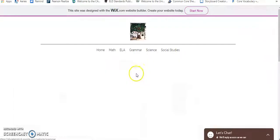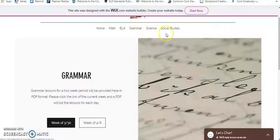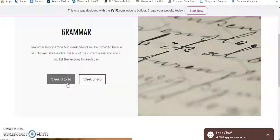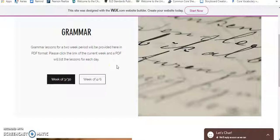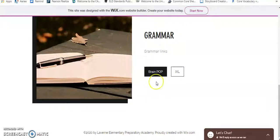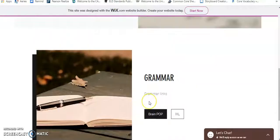Grammar — one more thing I want to point out. Same format: you'll have a week listed, you click on it, and a PDF shows up. For grammar you will most likely only have about one to two lessons per week, so if you click on it and it only says Monday, that's fine — that's all you have for that week. For grammar we're going to be using BrainPop and IXL. I like BrainPop — it's got some fun videos with a little robot — but we'll definitely be using both BrainPop and IXL to help facilitate your grammar education.